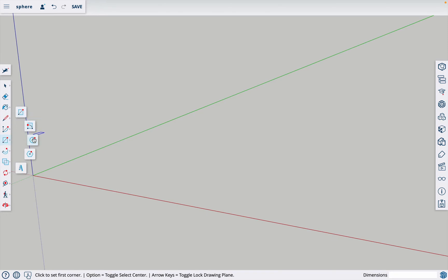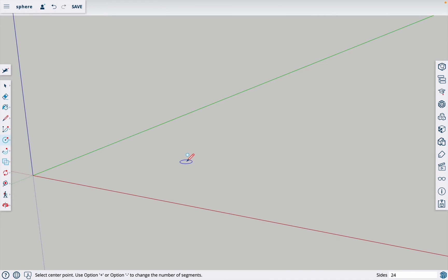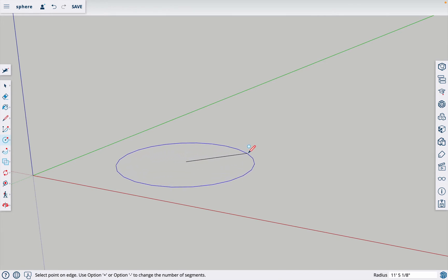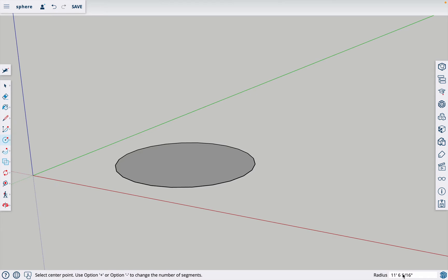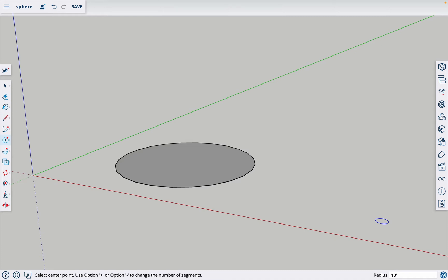I'll click and drag and then notice over here in the bottom is the radius of the circle. I'm going to type in 10 feet. Whatever you want the radius of your sphere, go ahead and make this circle that same radius. So I typed in 10 apostrophe for feet and then hit enter.